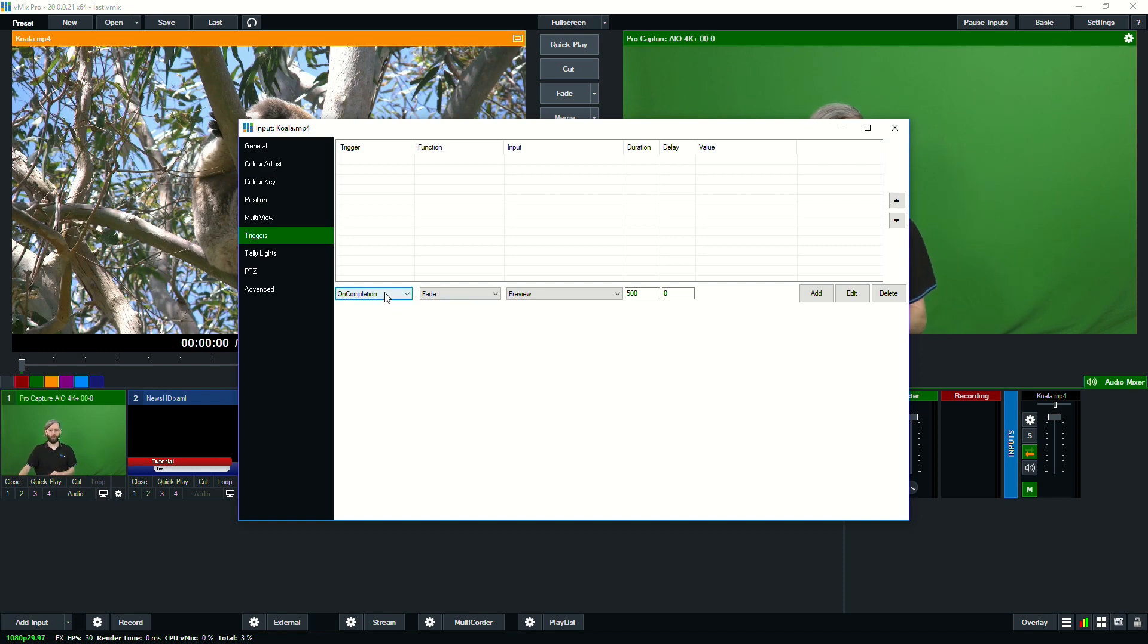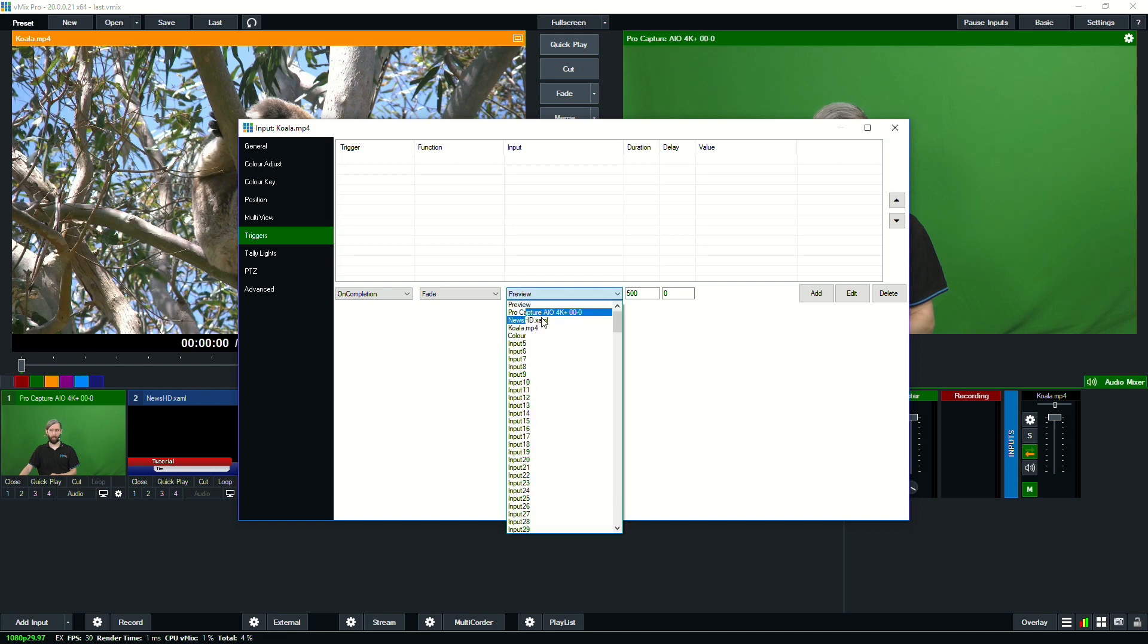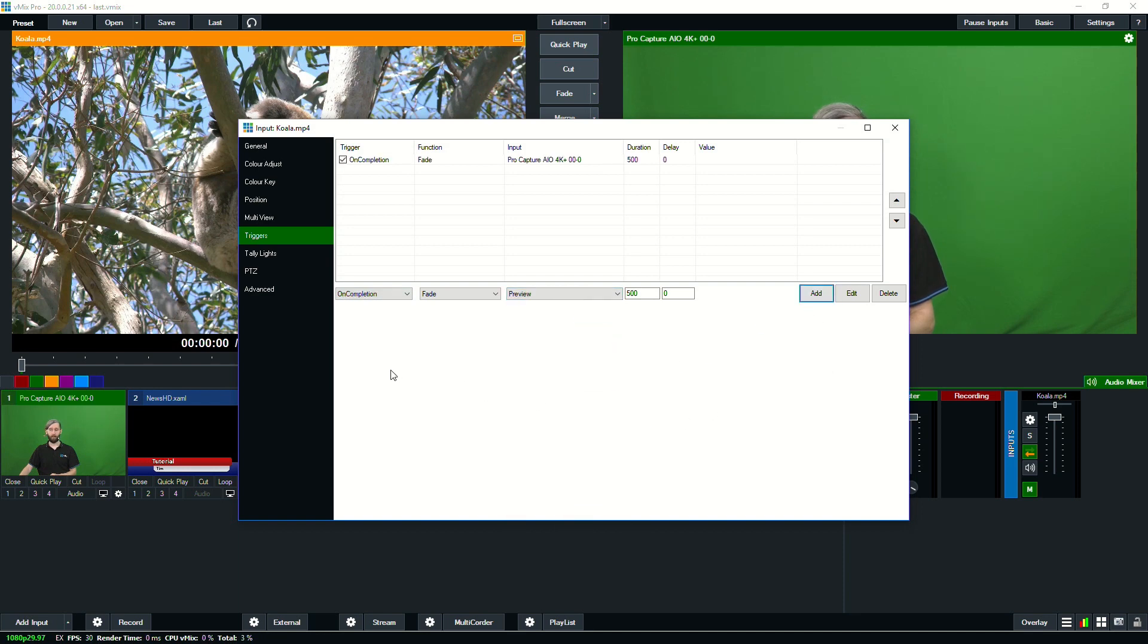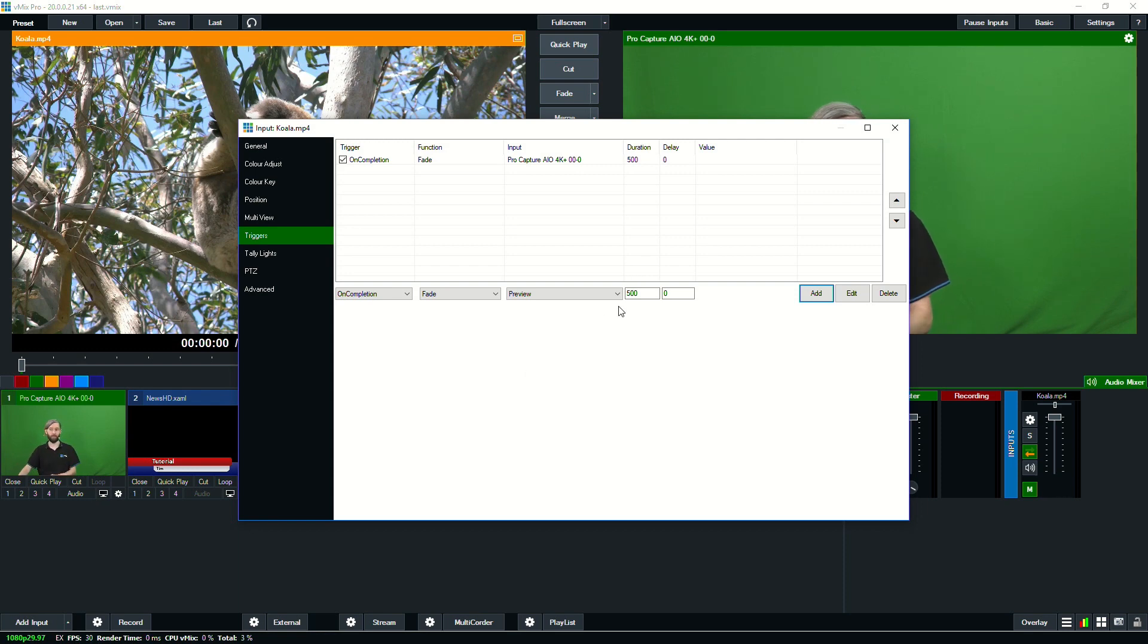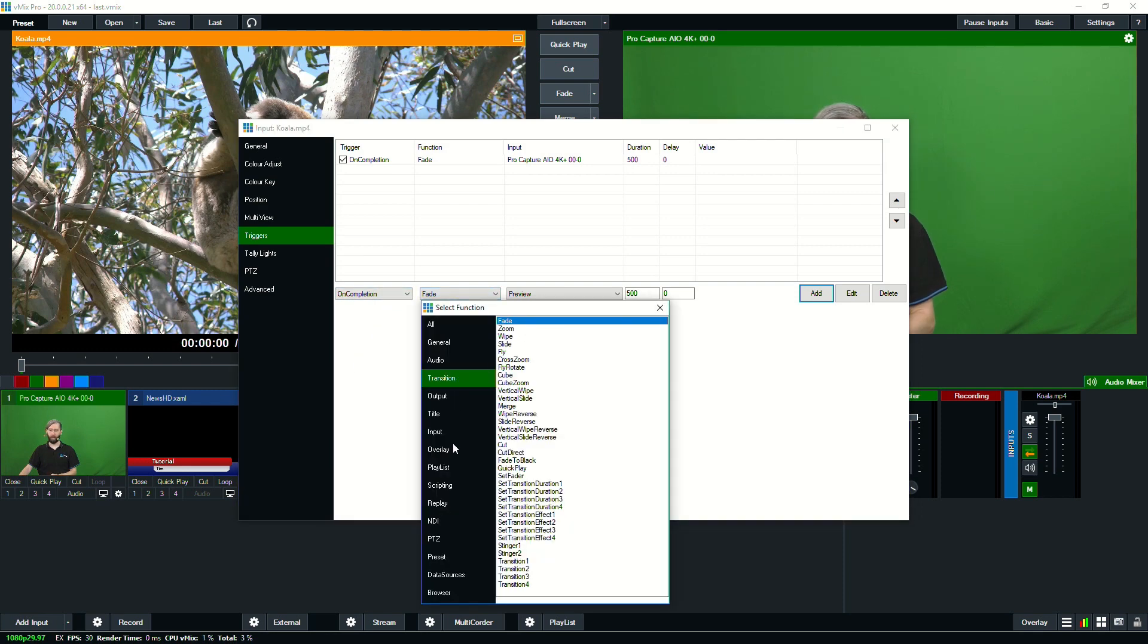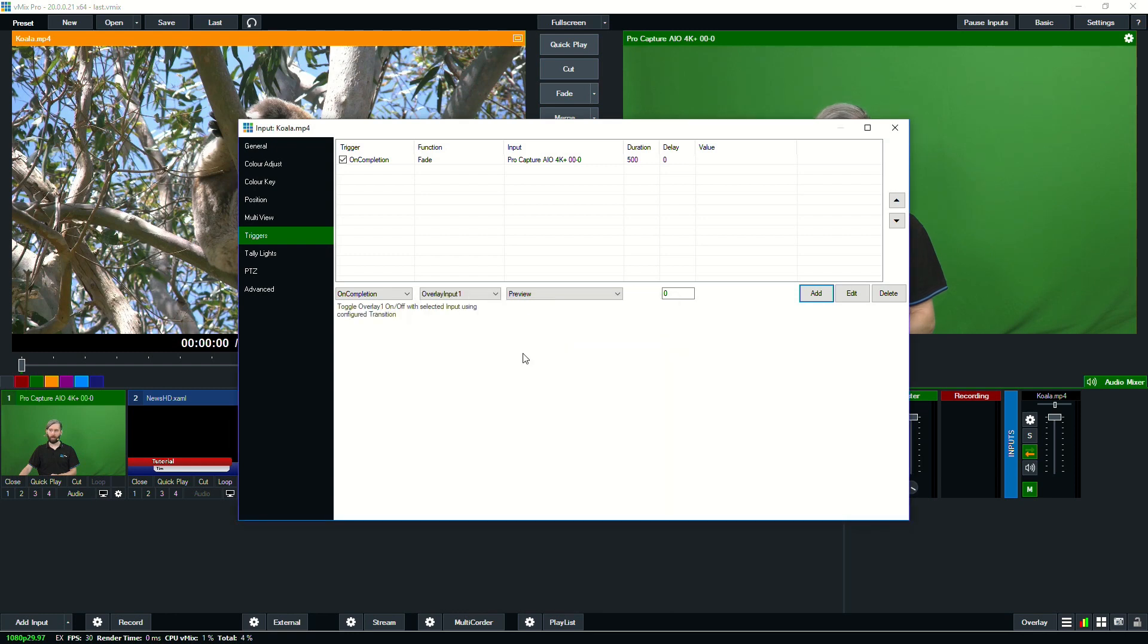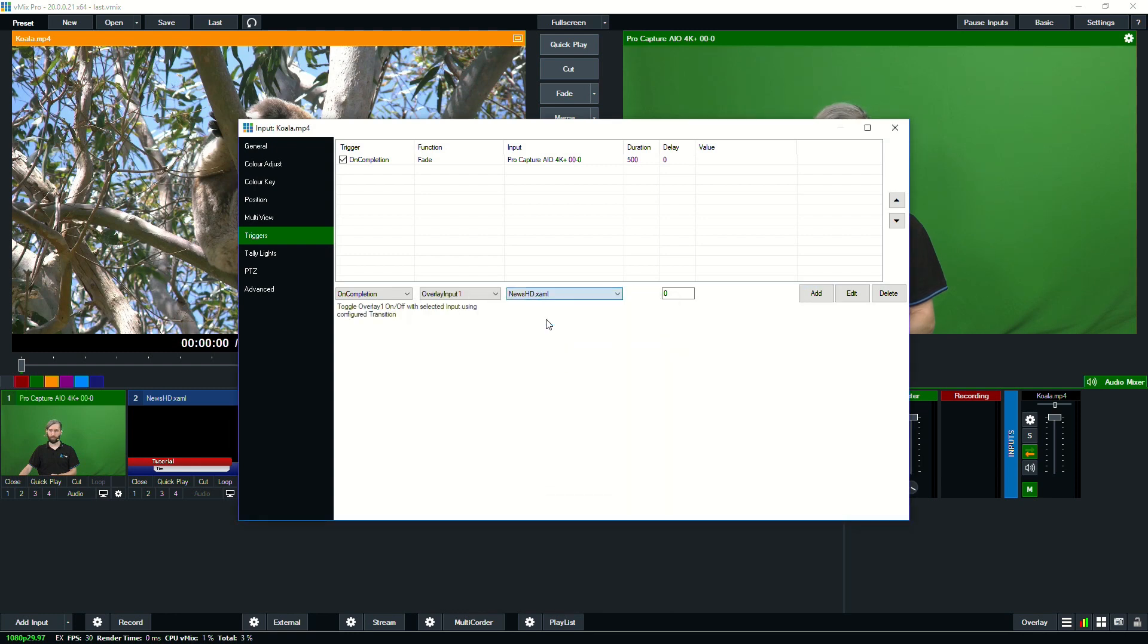So for example, we've got our Koala video, which is our intro. When that finishes, what we want that to do is to fade to our camera. So we've got our camera set up here, we can add that. So when the video finishes, it's just going to fade to our camera. So we don't have to even worry about doing the transition. So that's a really great function. And let's, so while we're here, let's do something even trickier. On the completion of our Koala video, let's also then overlay our title. So we'll go to overlay input one and we'll select our title. Again, there's lots of videos on triggers and shortcuts as well. So I'm going to add this. So on the completion of our video, it's going to do a couple of different things for us, which is what we want.